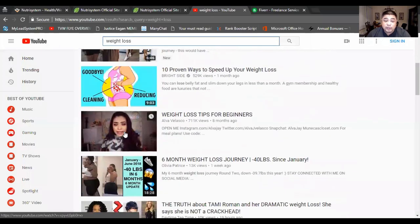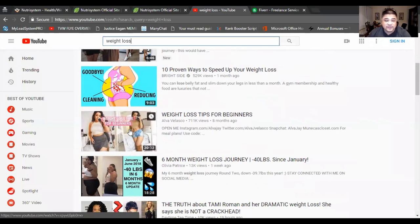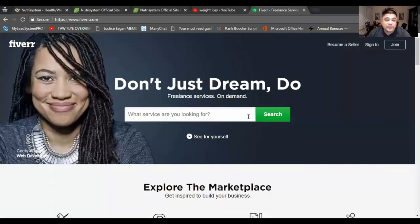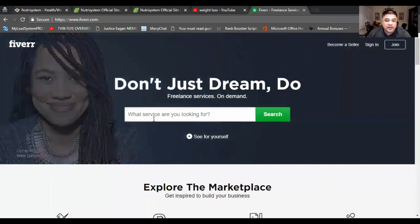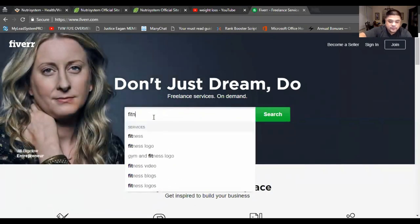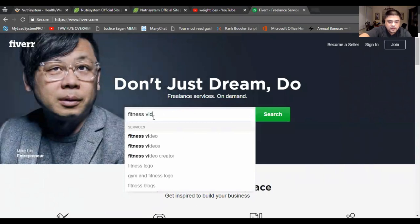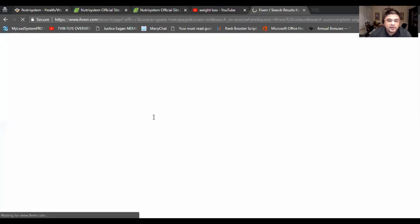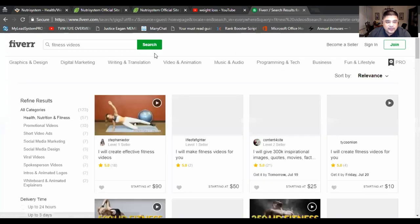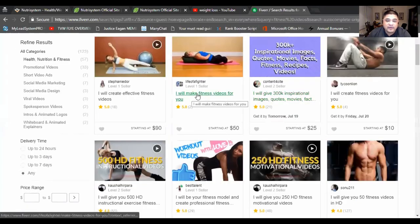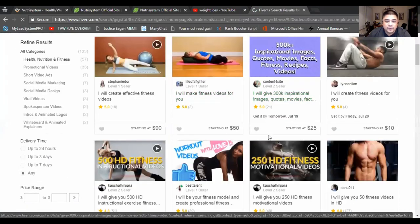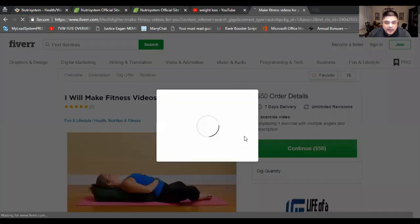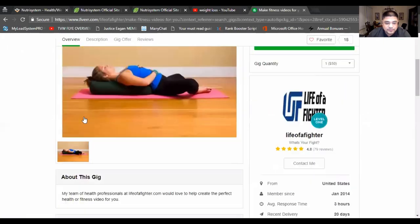Now, maybe you don't have the six-pack abs, or maybe you're not into health and wellness, or you're not into fitness. What you can actually do is you can go to Fiverr, and you can type in fitness videos. Sorry, guys. Now, when you type in fitness videos, you're going to have so many different offers here. So here, I will make a fitness video for you. I'm going to wait for this to load up.